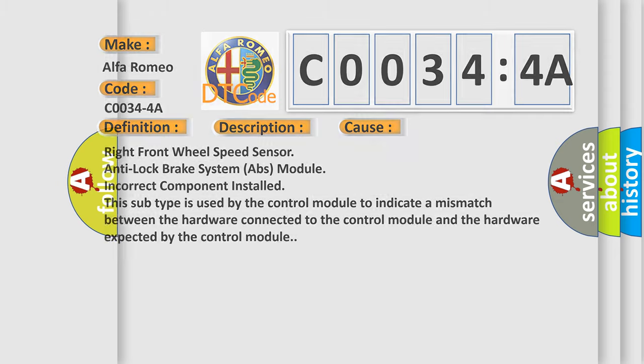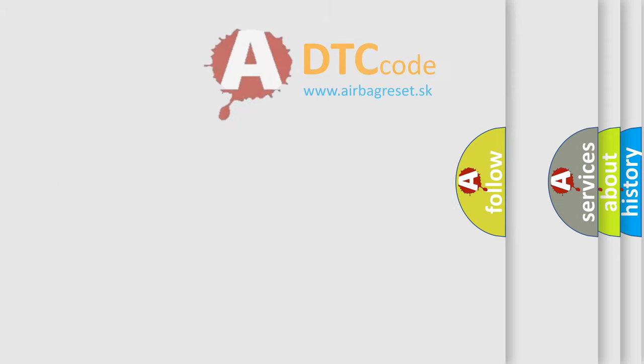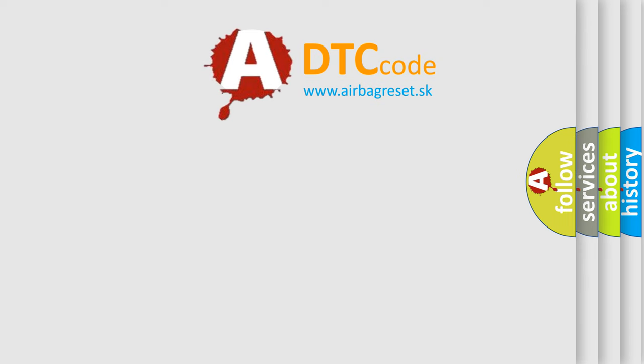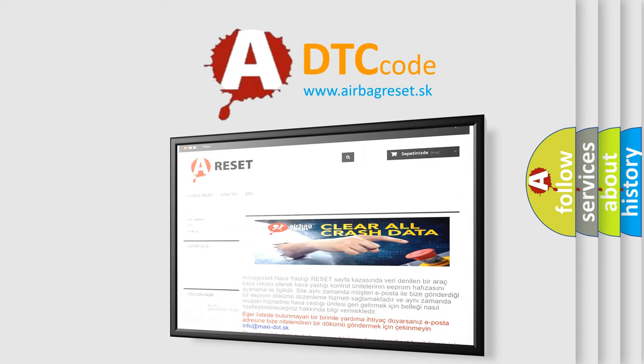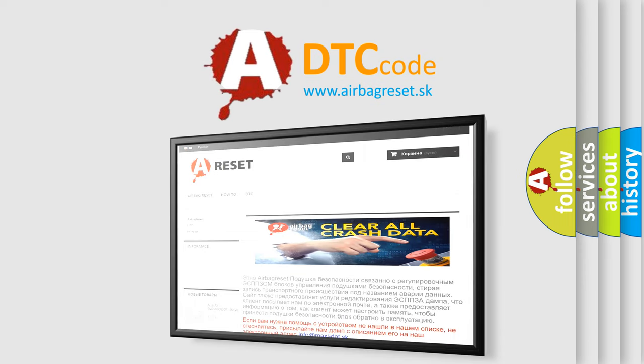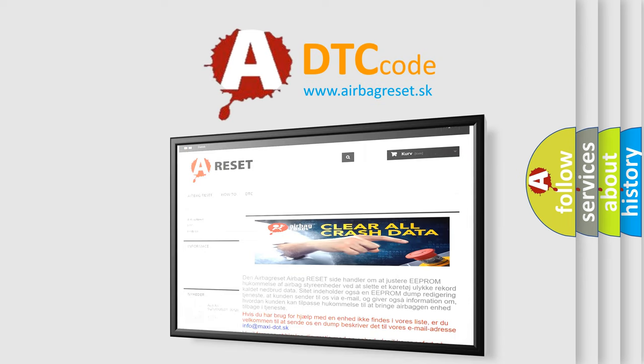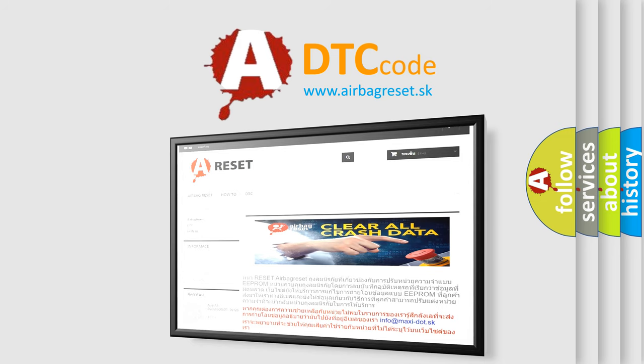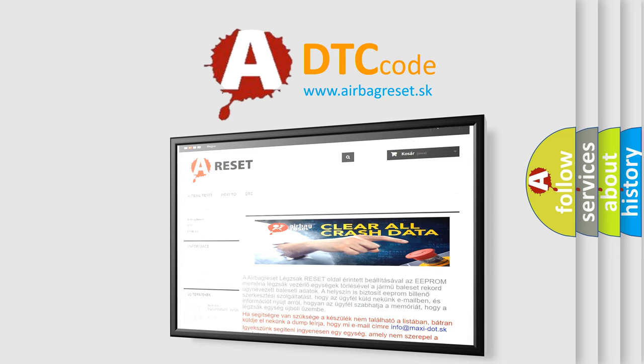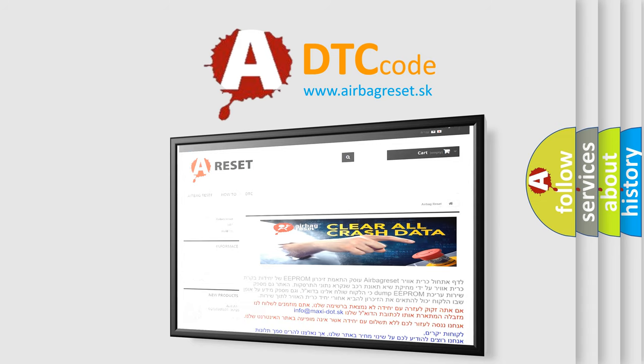The Airbag Reset website aims to provide information in 52 languages. Thank you for your attention and stay tuned for the next video.